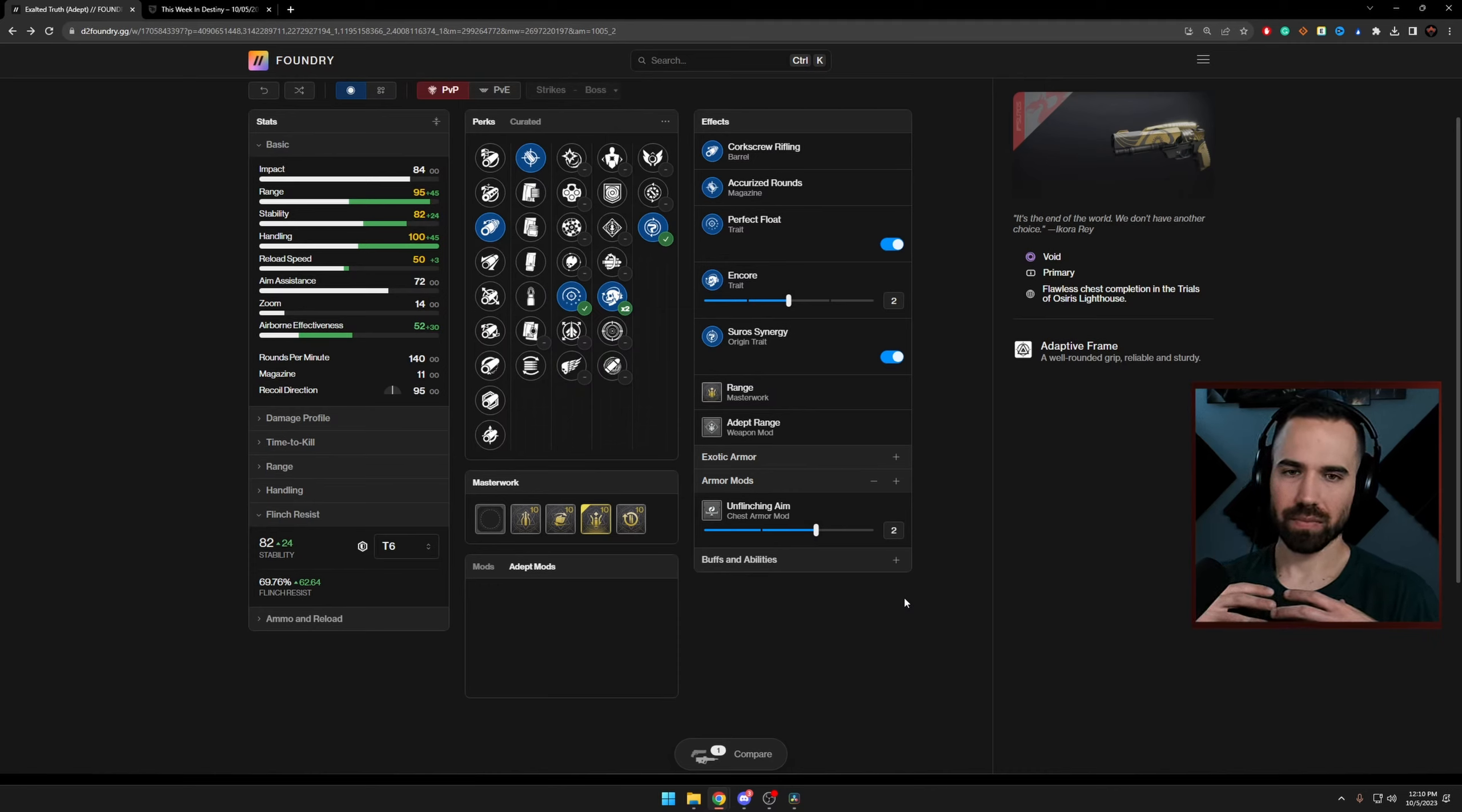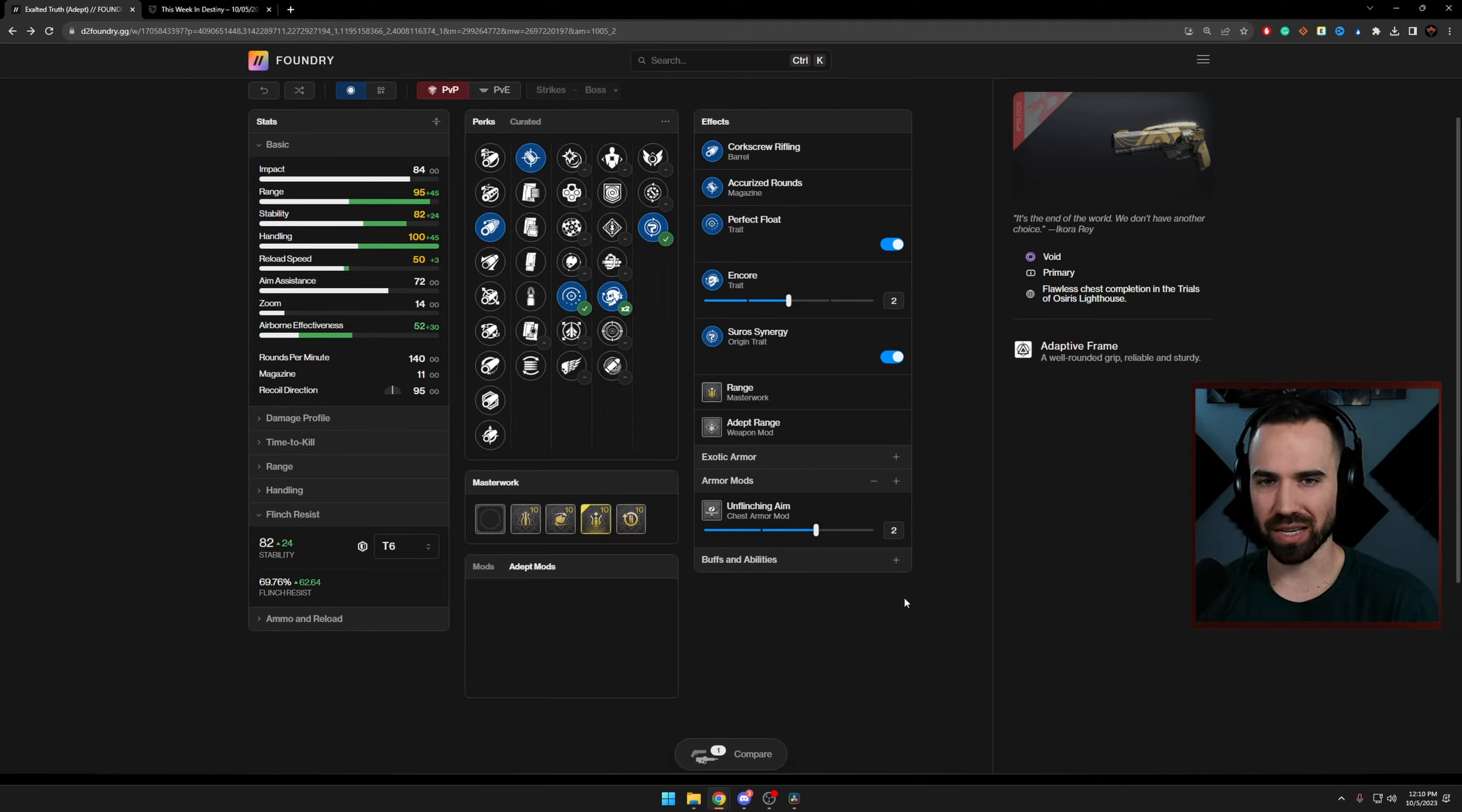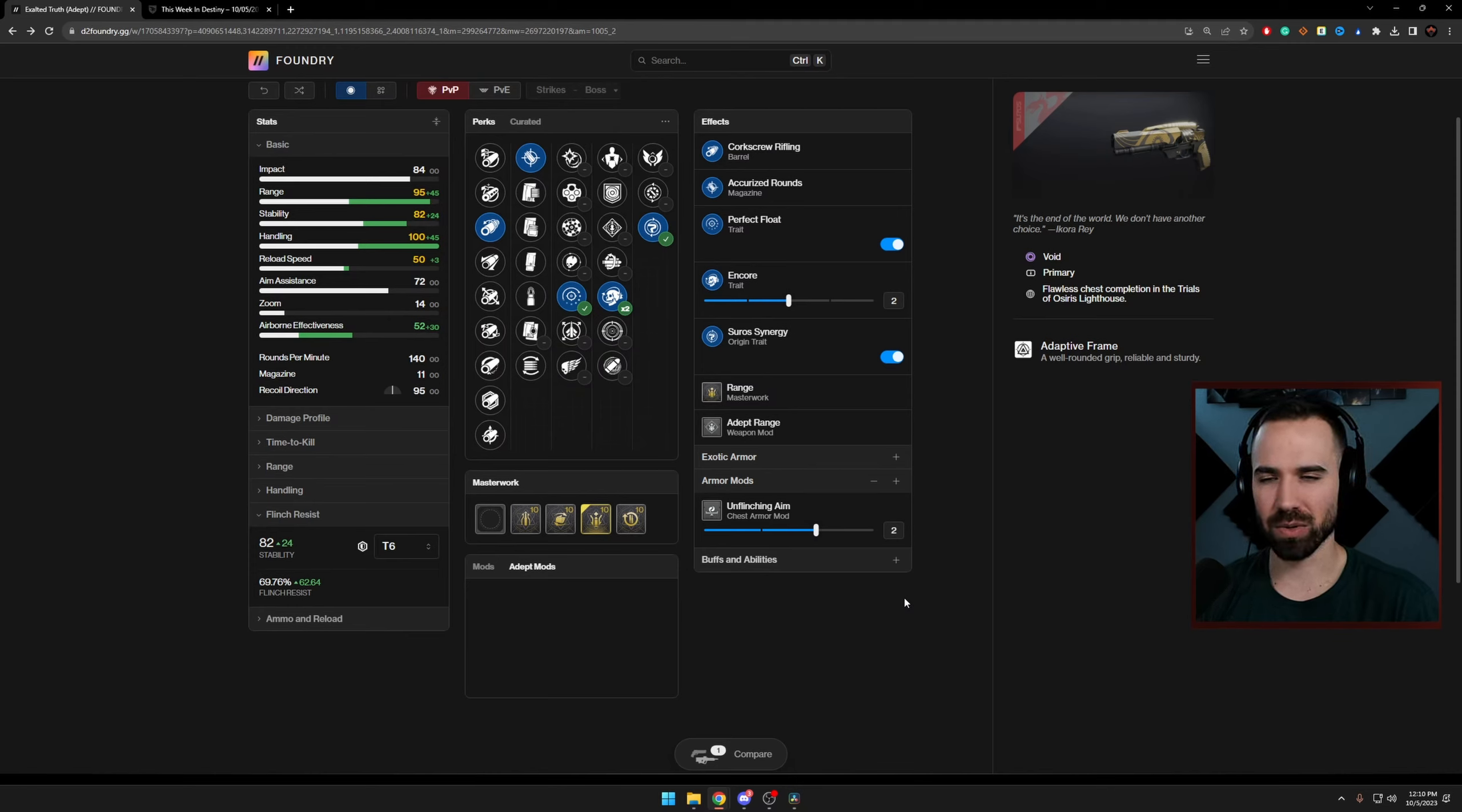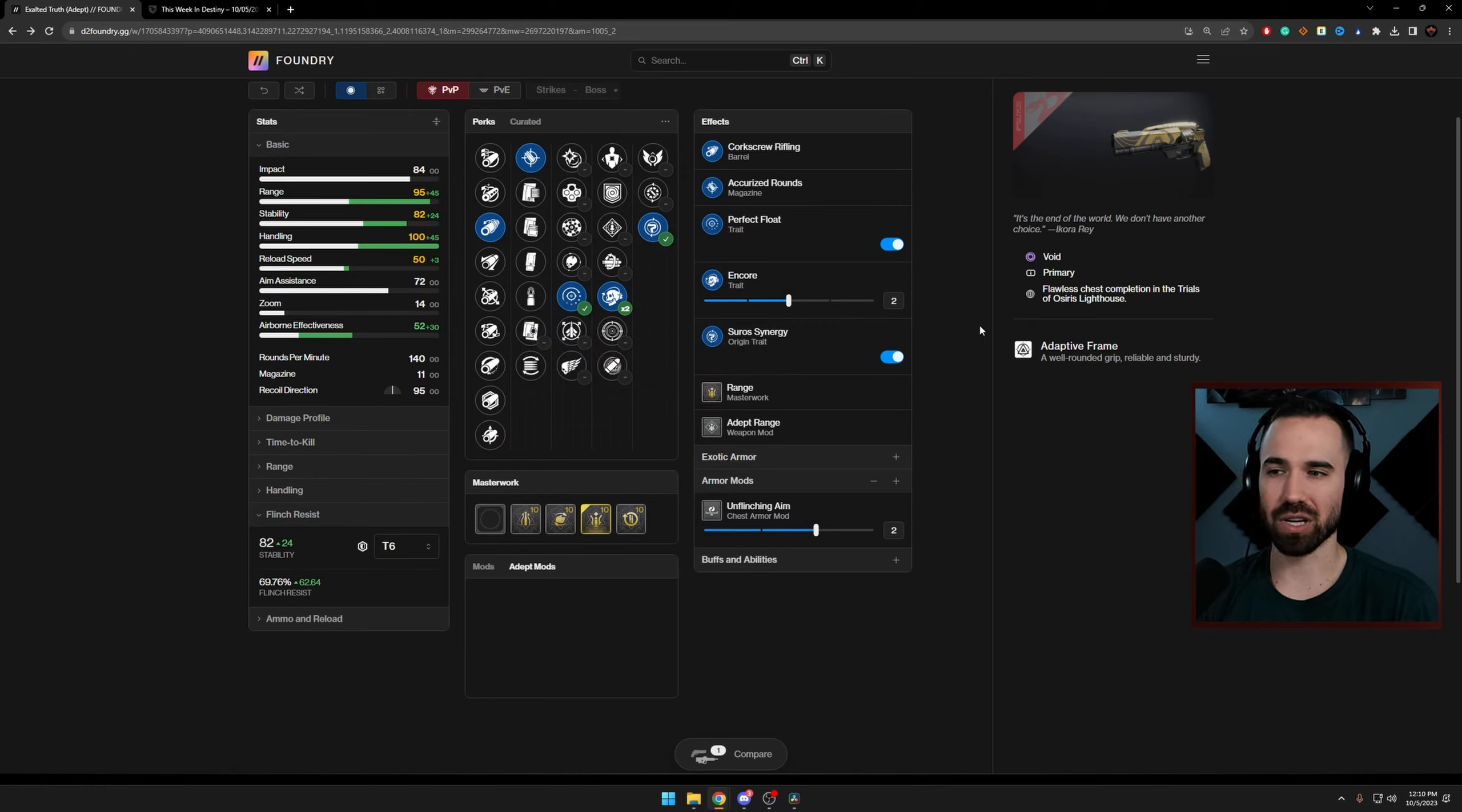Now, I don't want to spend too much time about comparing this to Igneous Hammer, which I'm sure a lot of you are thinking about. But that is going to be the next video I plan on working on next week. But let me know, have you tried Perfect Float on any of your rolls? Or have you just been tossing them all out? And if you have, let me know what you think about it. Or if you're going to go out and try it based on this video, let me know how you enjoy it. Because I really think Perfect Float, especially with this combination of perks on Exalted Truth, is very underrated.